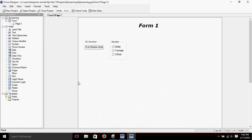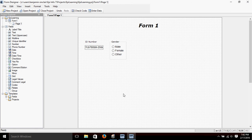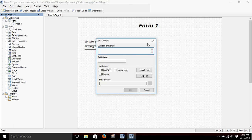Let's do one more field on our form and make it a field with a drop-down menu. To create a drop-down menu we're going to use the Legal Values field, which is right here. Let's click and drag. We'll make this question about education.